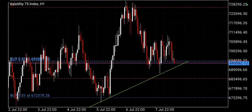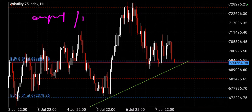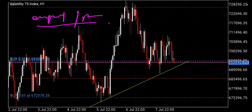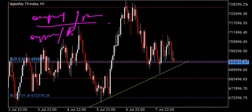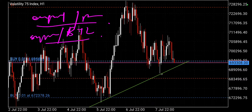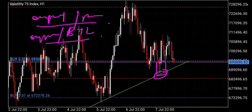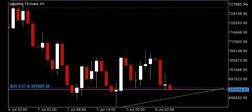Remember I always tell you that when I say wait for confirmation, you're looking for an engulfing candle or a pin bar. These patterns must form at a significant area. If you're looking to buy, your pin bar must form at your support or at your bullish trend line. That was the case here — the price came and approached the H4 and H1 trend line and gave me a pin bar.